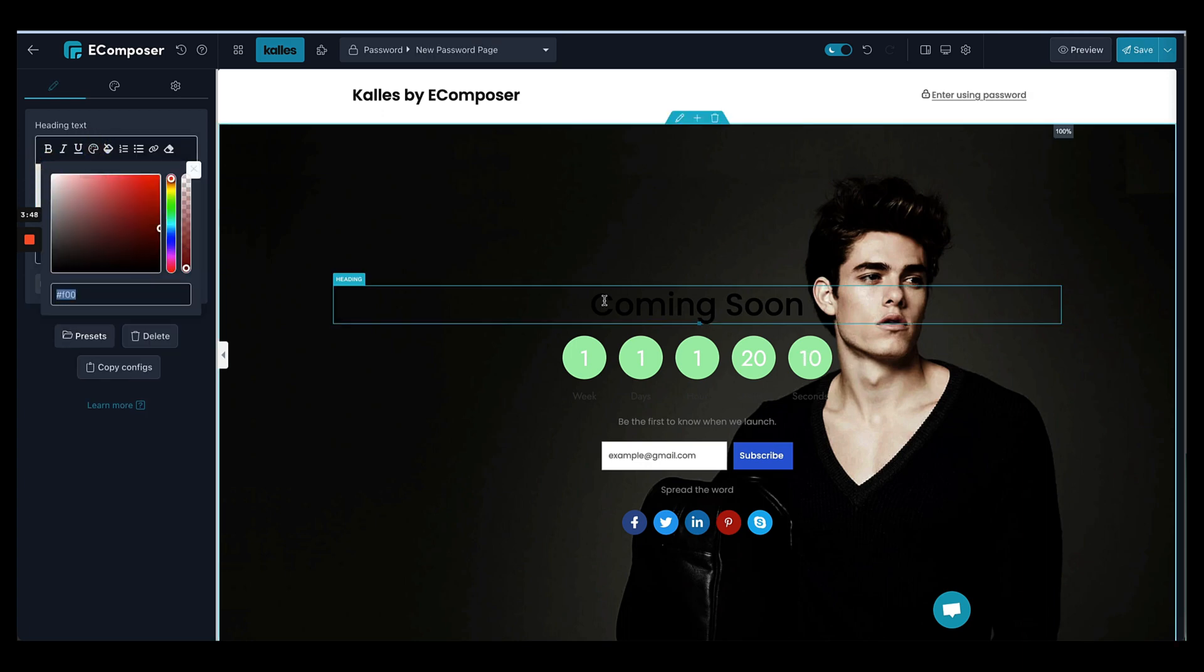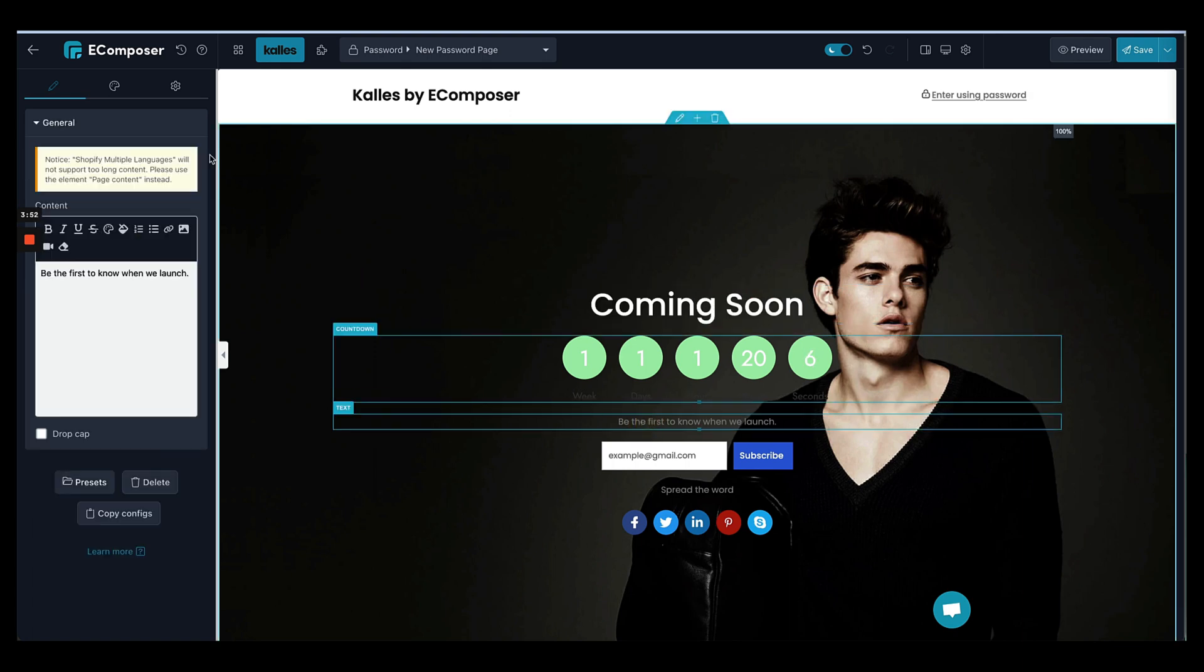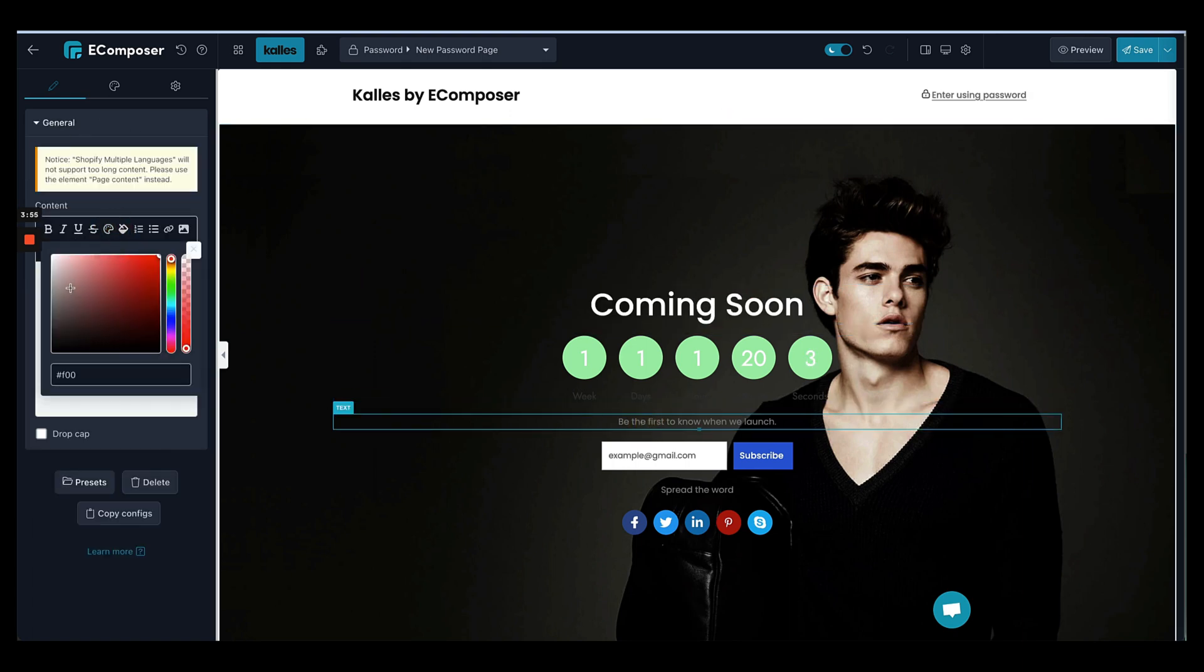Alright, I will make all the text into white, so make it visible on the dark background.